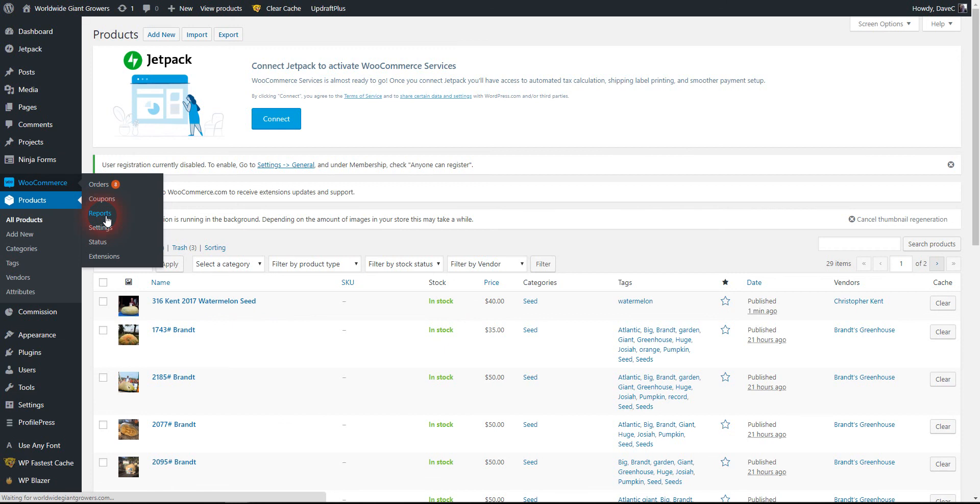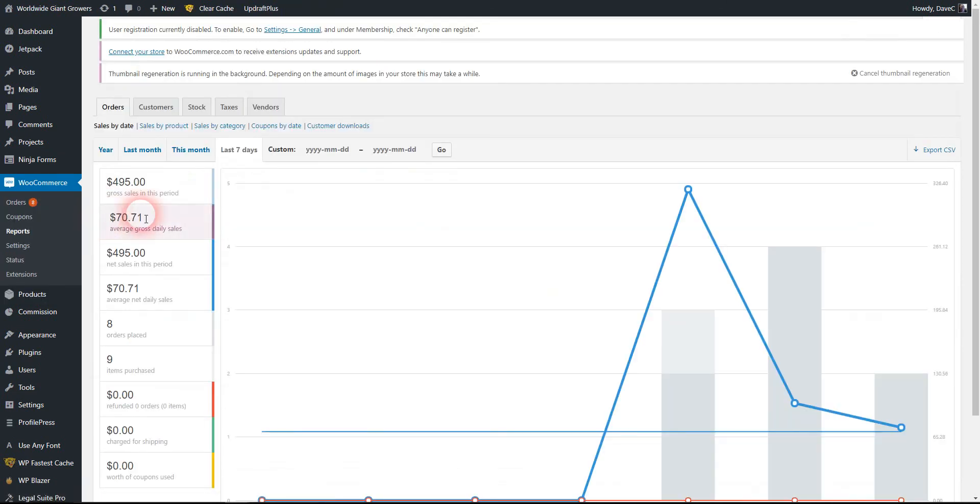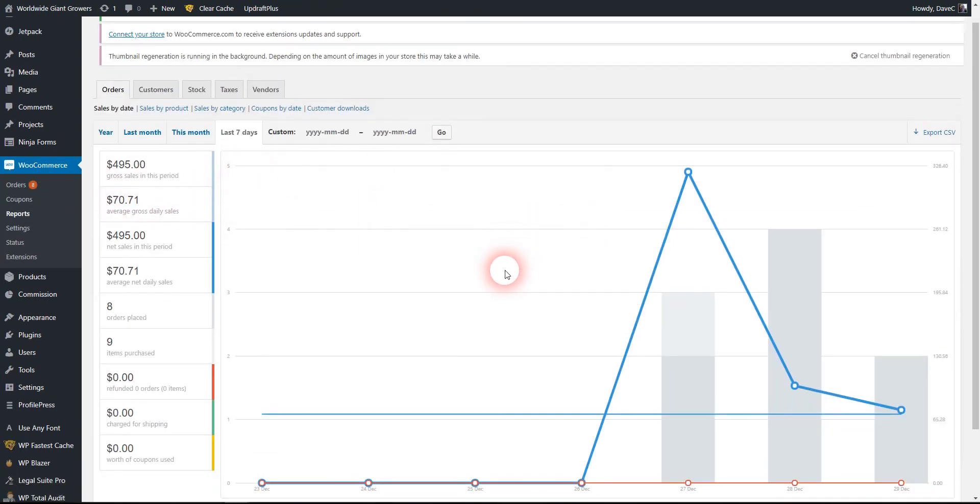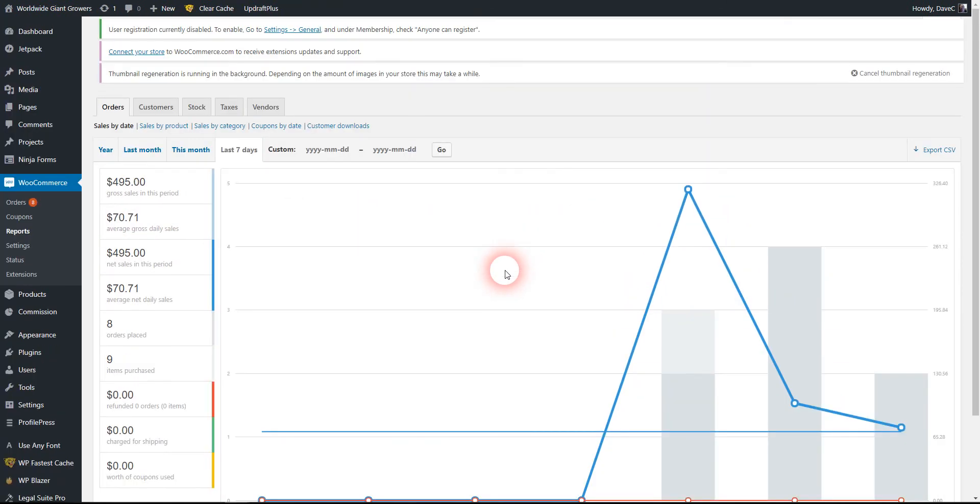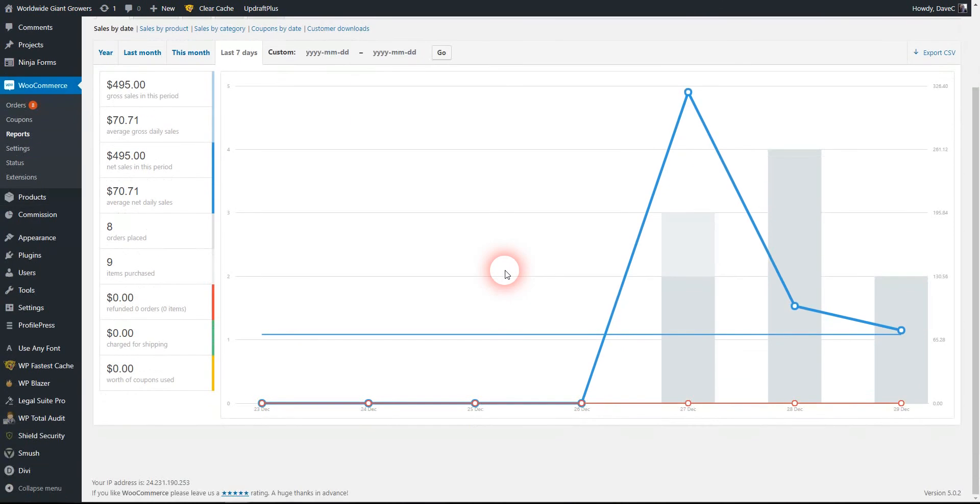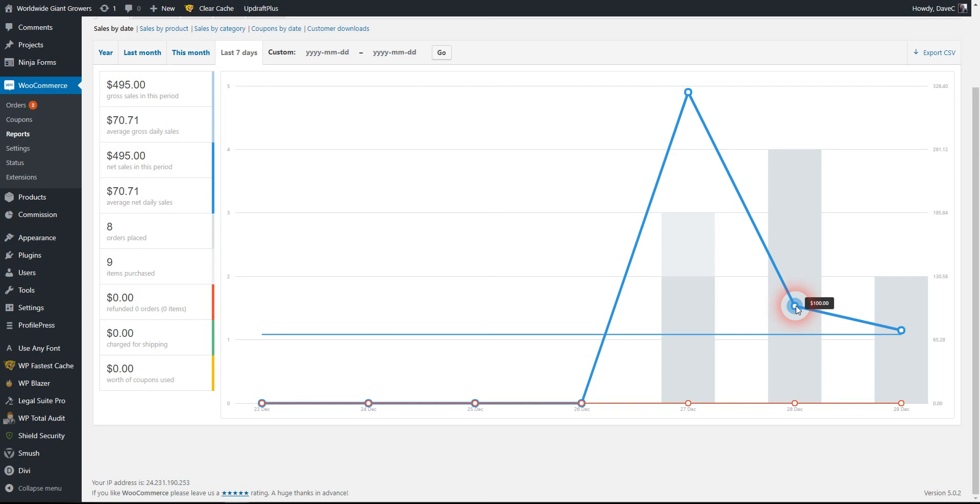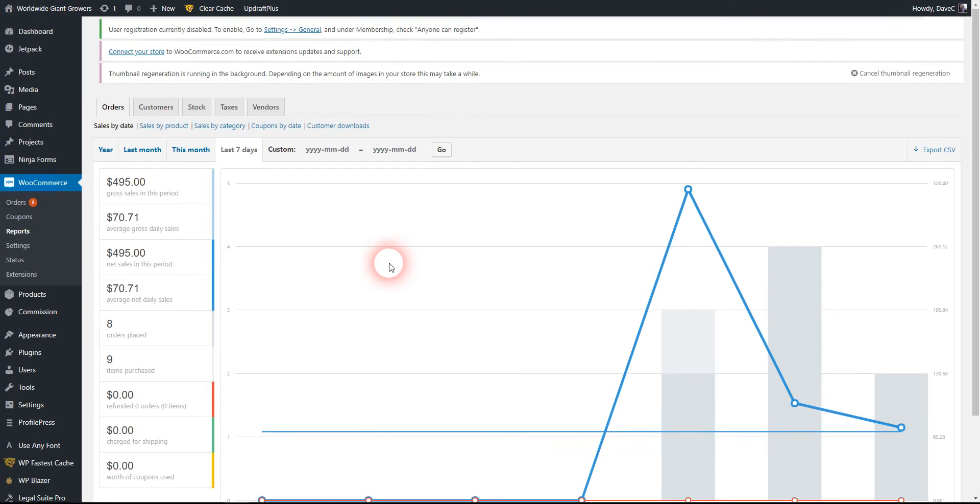I mentioned under the reports, here's our sales. We had $320 on the 27th, $100 on the 28th, and $75 so far today. That's where we're at.